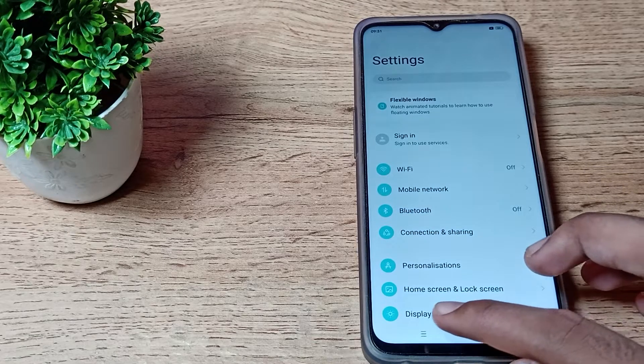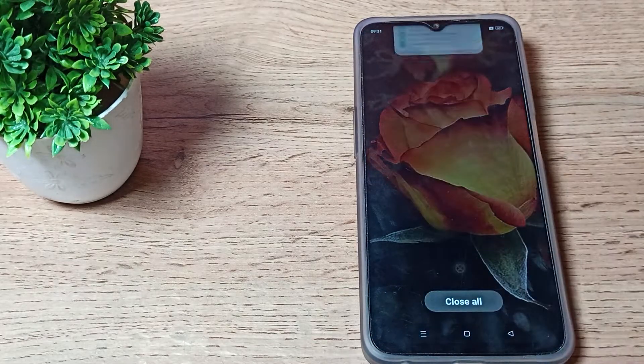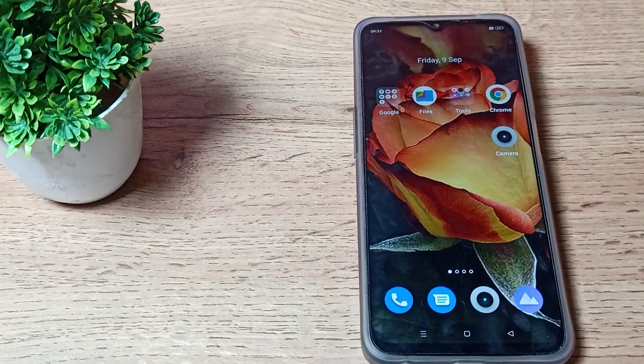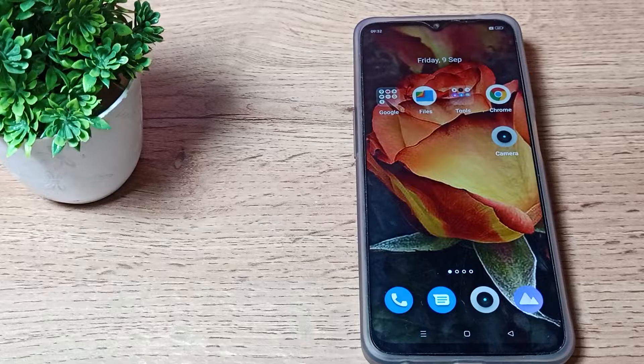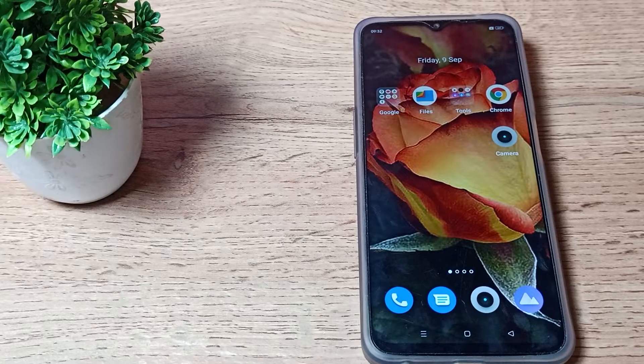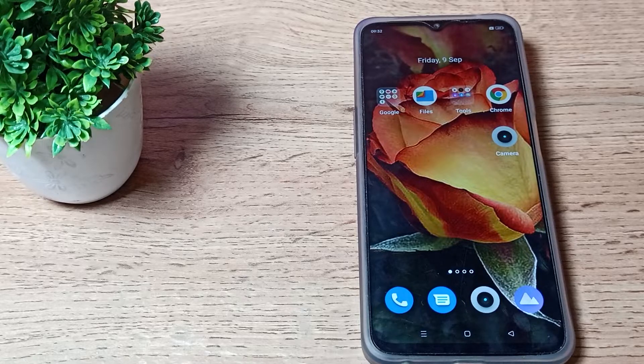Like that, you can change your display size in your Oppo phone. That's it, thanks for watching.